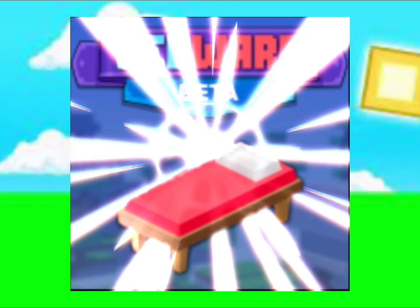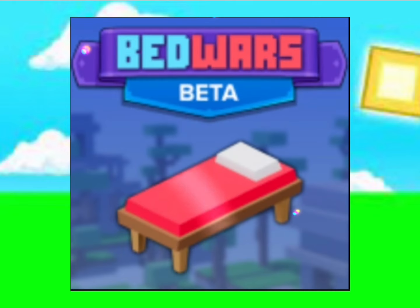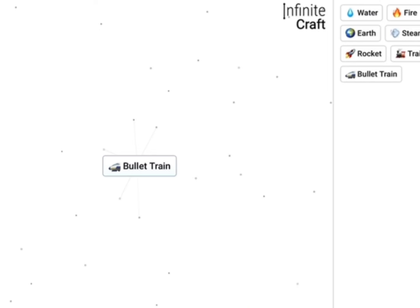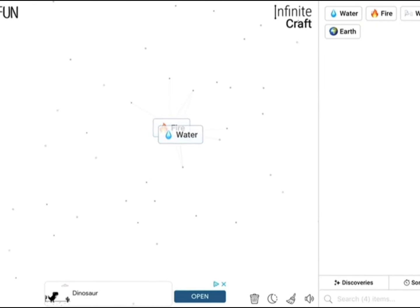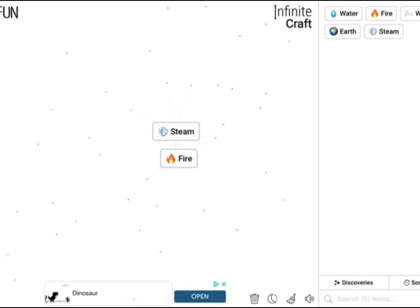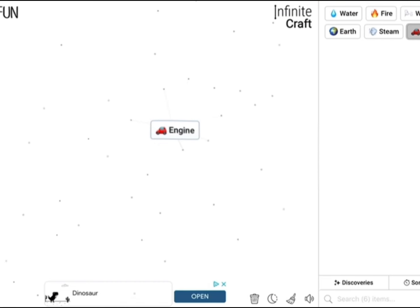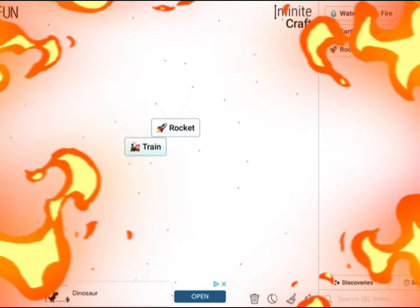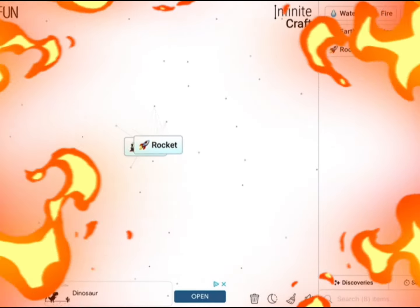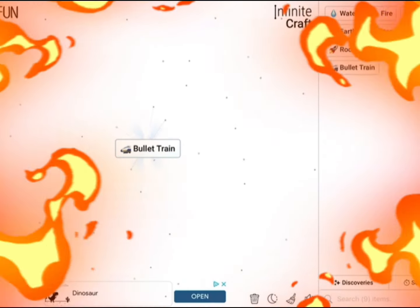All right guys, let's start with fire and water, that makes steam. Then fire and steam makes engine. Engine and engine makes a rocket, train and rocket makes a bullet train.